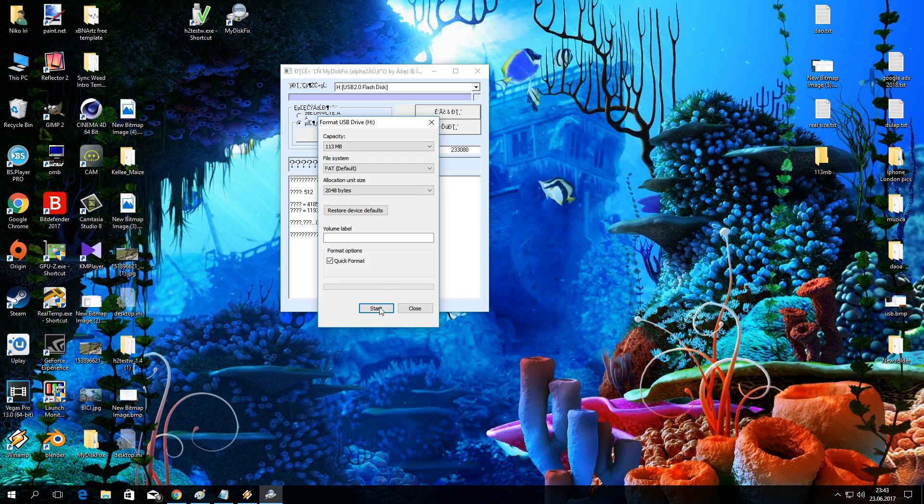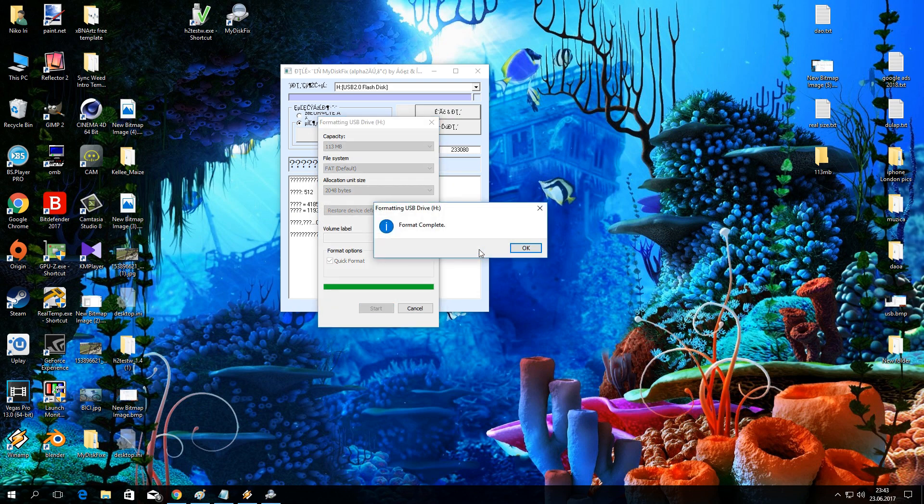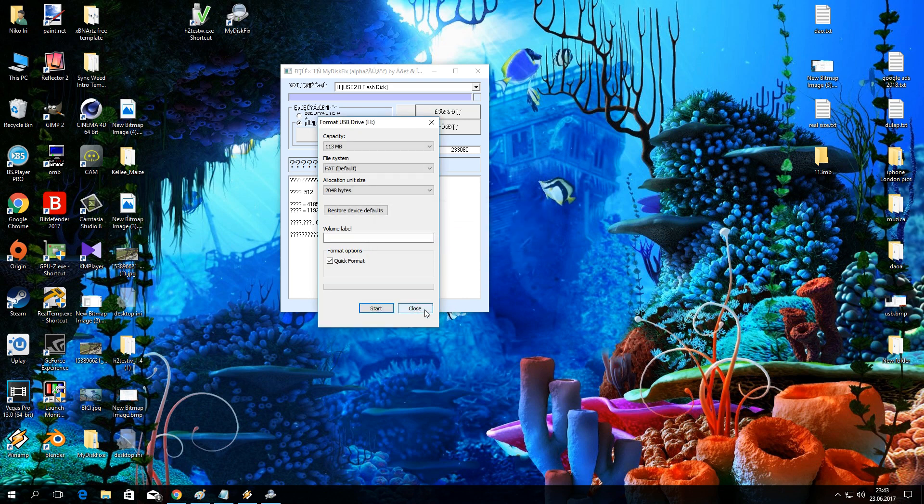Now you just need to format the stick. You already can see that the real capacity is shown.